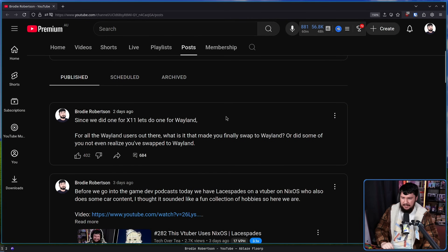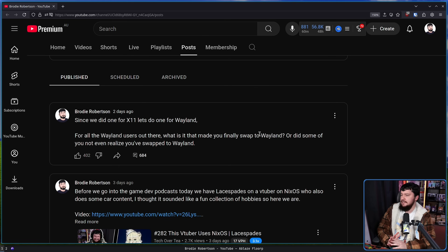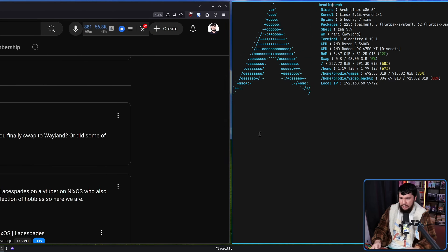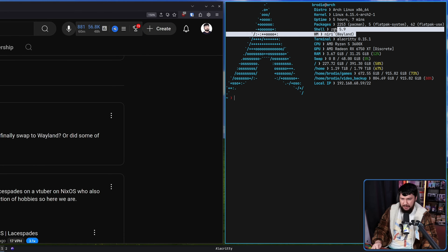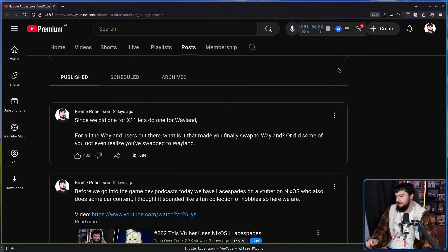Since we did one for X11, let's do one for Wayland. I asked you guys, for all the Wayland users out there, what is it that made you finally swap to Wayland, or did some of you not even realize that you've swapped? As you may know, I am using Wayland. Right now I'm using Niri, I've used KDE Plasma on the Wayland session, I've used Hyprland, I've used Sway, and it's just what I've been daily driving for the past couple of years.